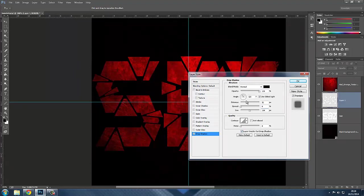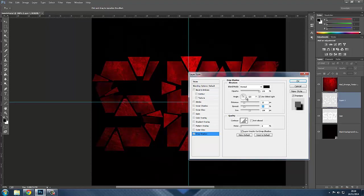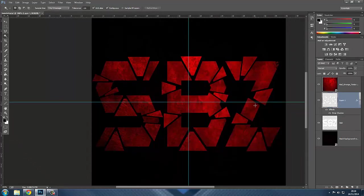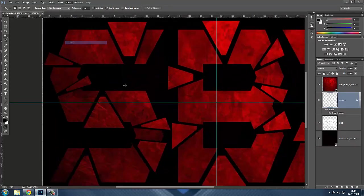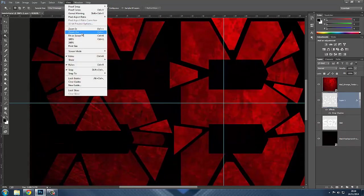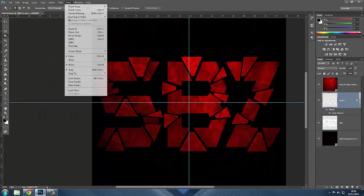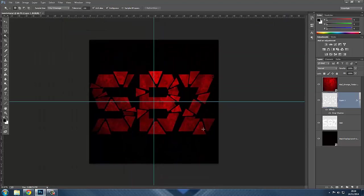Mess around with the distance setting. Spread it out and adjust — yep, that's about right. I'm happy with that. We can come back to it later, but we're on track. Zoom back out — we are looking good with this part.